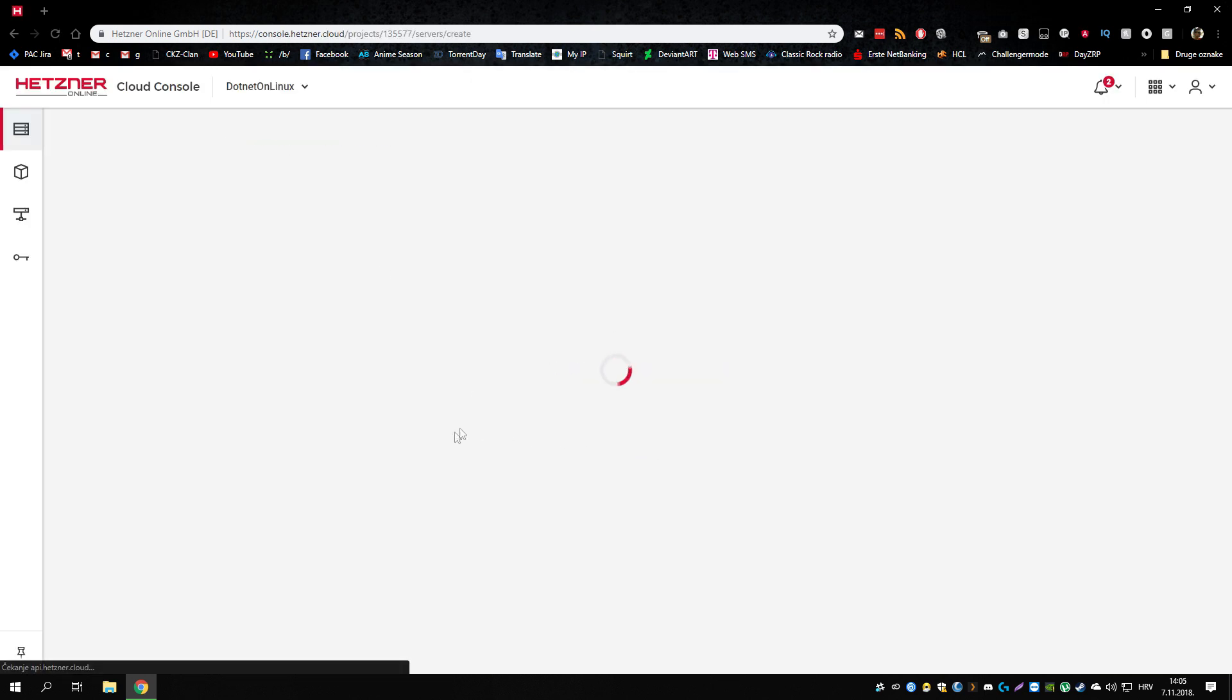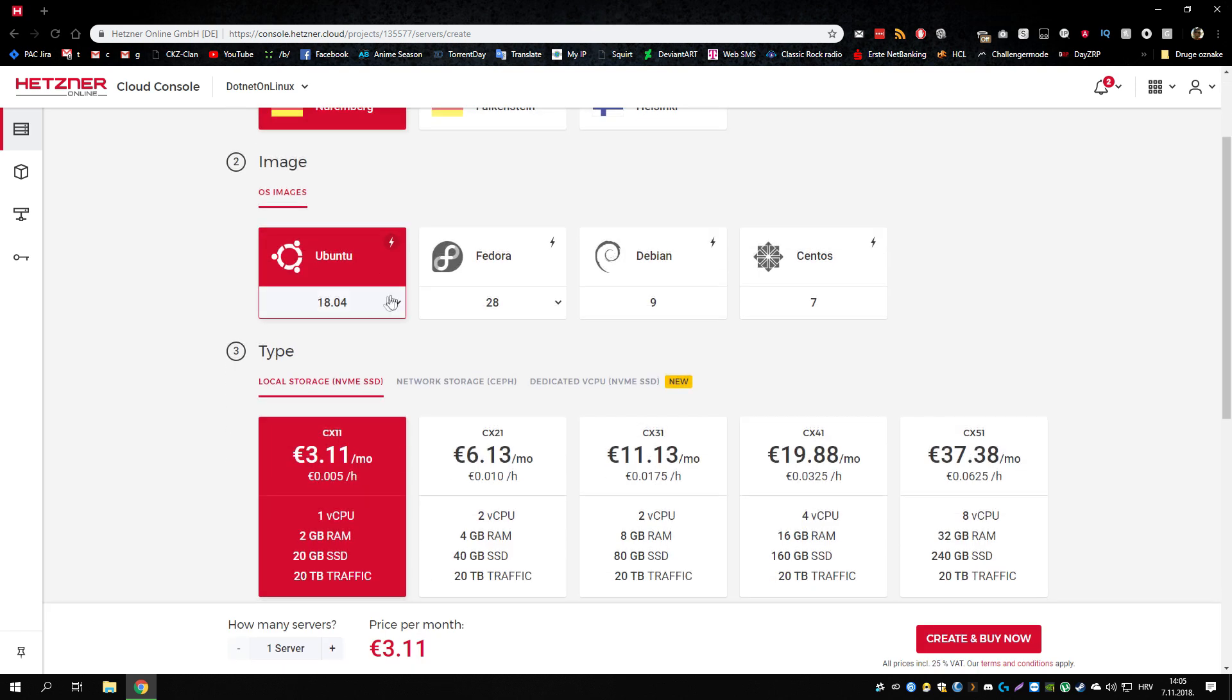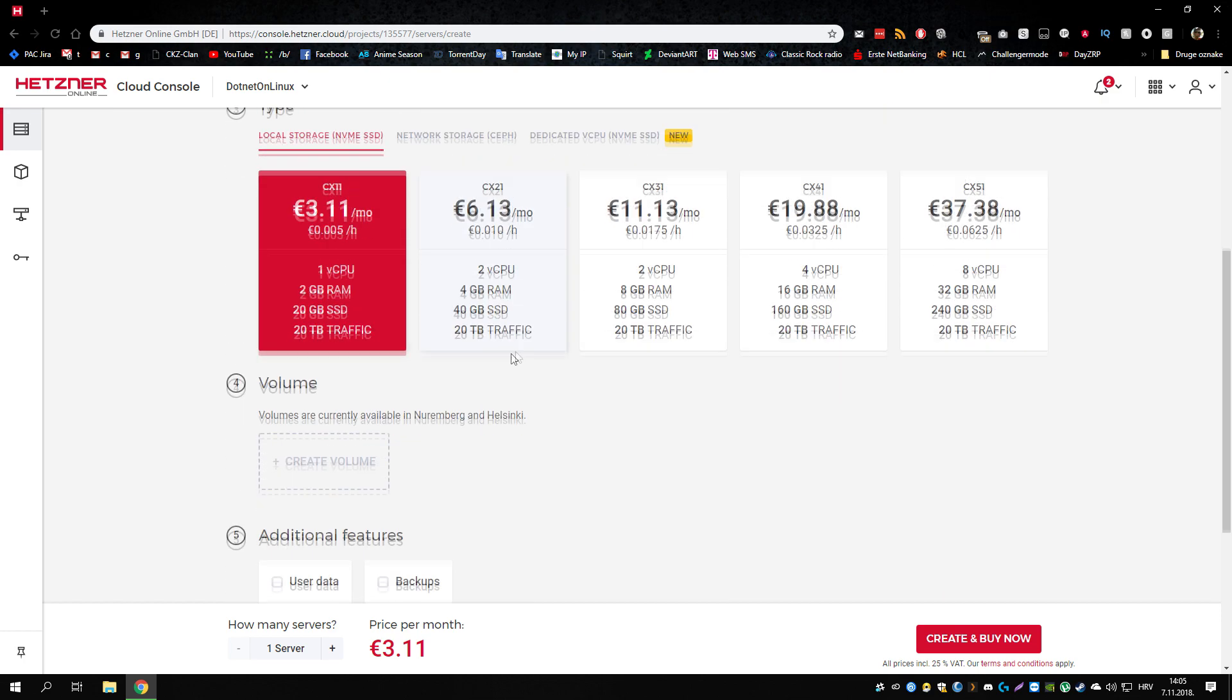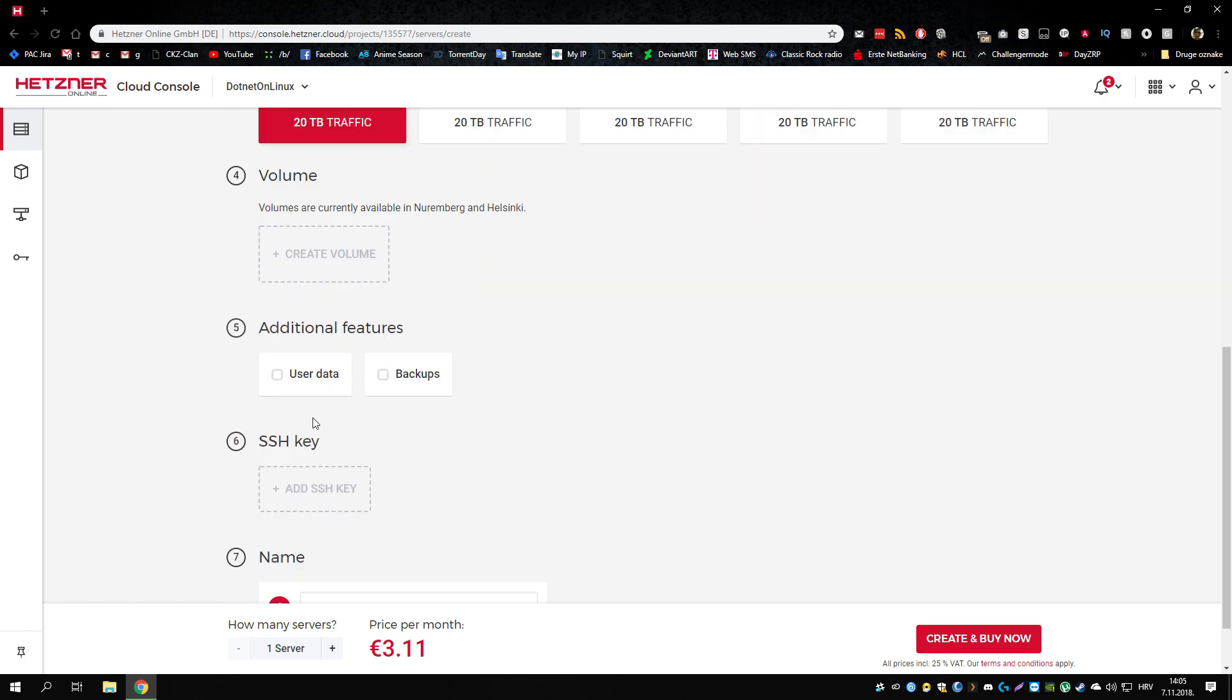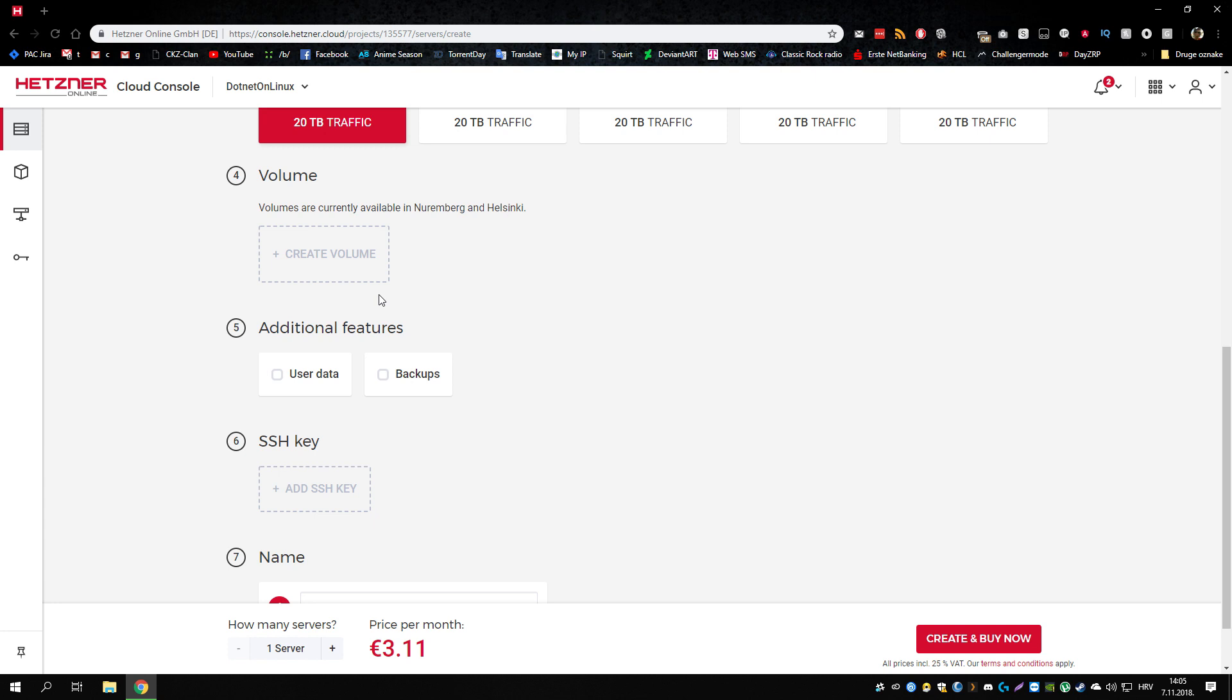We can add a server here. Let's go for the one in Nuremberg, CentOS 7. And for this I'll just take the smallest package as I'll decommission it soon later.